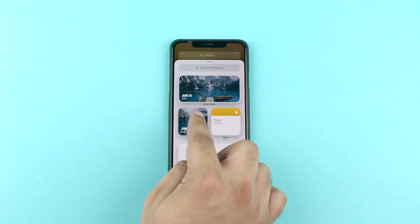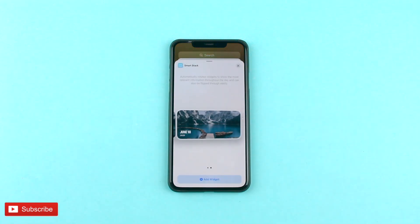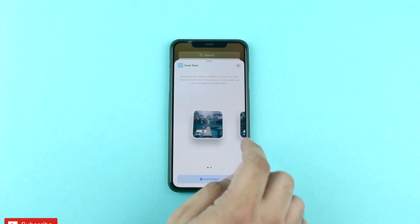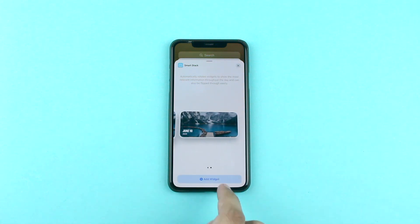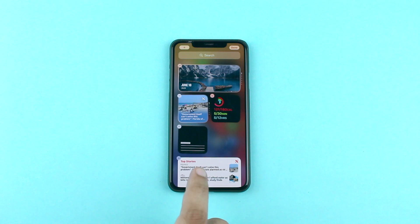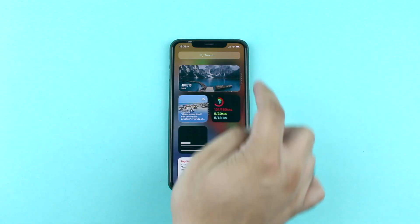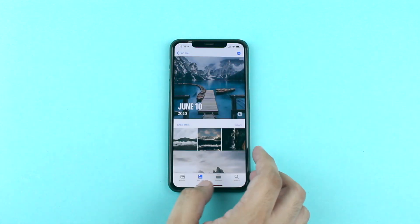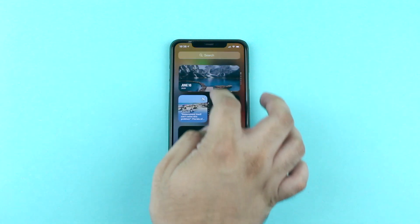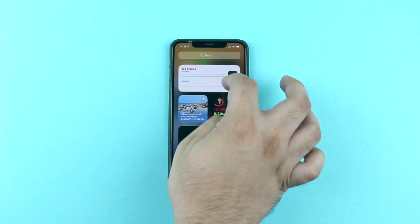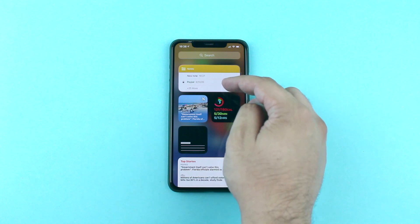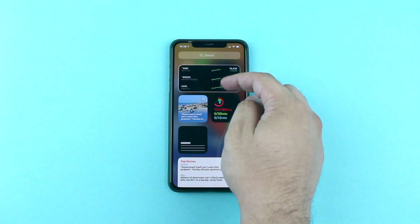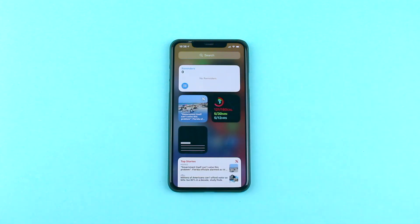iOS 14 widgets have a new feature called Smart Stacks. This widget stacks feature makes managing iOS 14 widgets easy by enabling users to create stacks of up to 10 widgets on the home screen. You can drag one widget on top of another and swipe through them. Widget stacks are also smart and can show you the right widget using on-device intelligence, based on time, location, and activity.